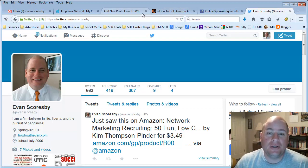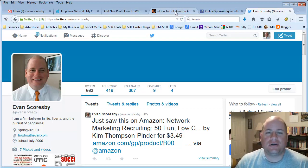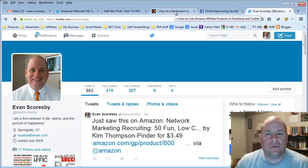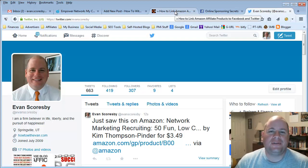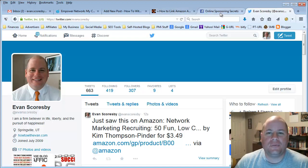It's a pretty cool and quick way to share items on Facebook and Twitter for your Amazon affiliate links. I hope you found that information valuable. Please leave a comment below — I'd love to hear from you. We'll see you on the next video. Thanks for watching. Bye for now.